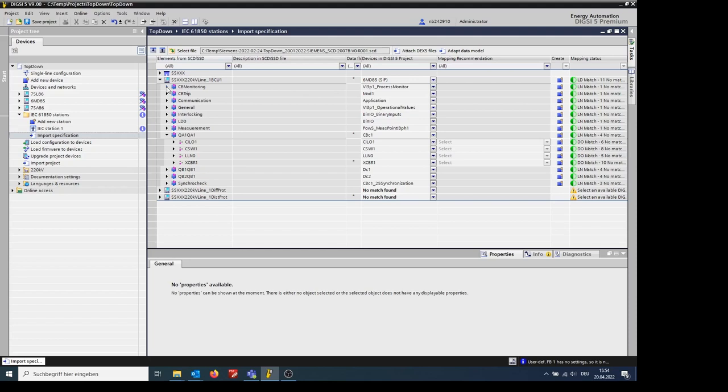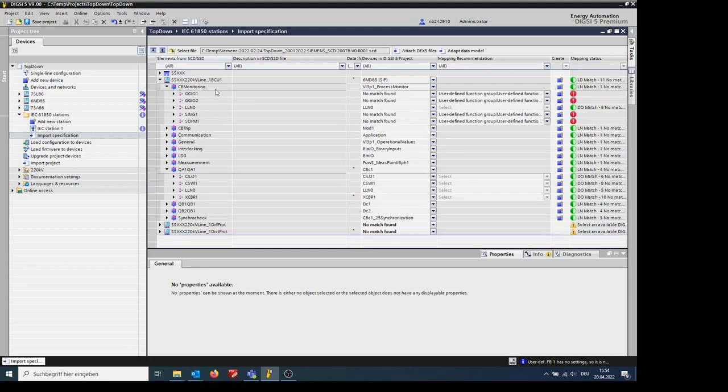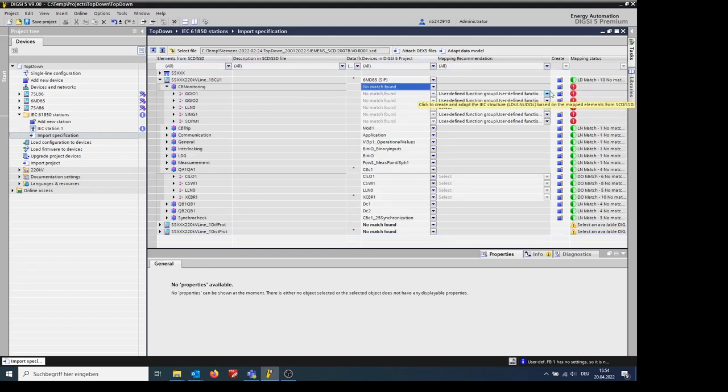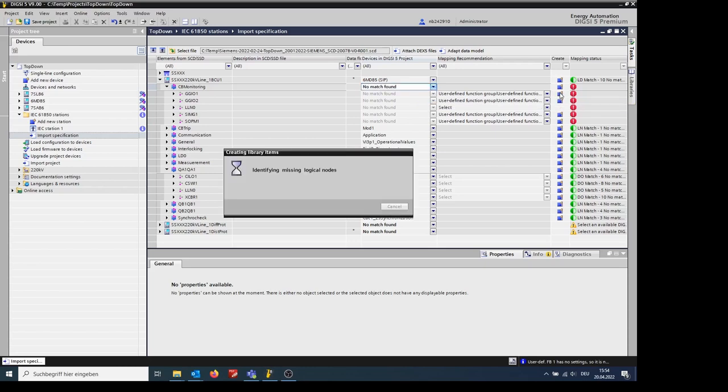In case the logical device was mapped wrongly, we can change it to no match found and then create a data object. We then create individual nodes automatically by clicking on the blue square.